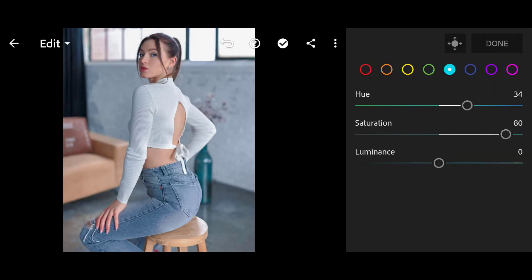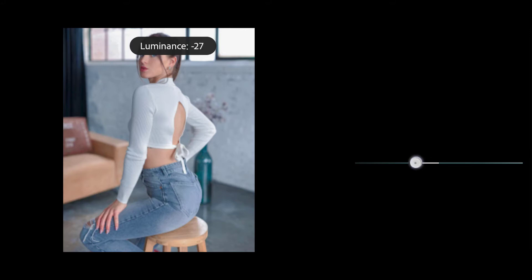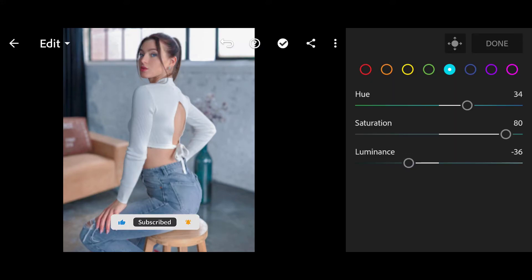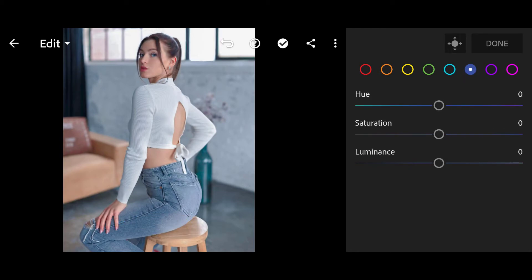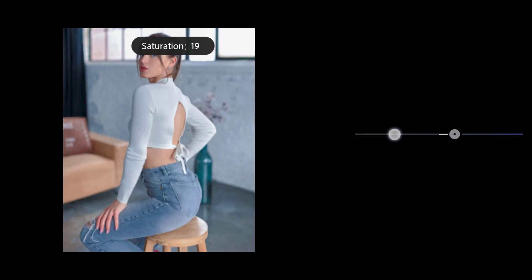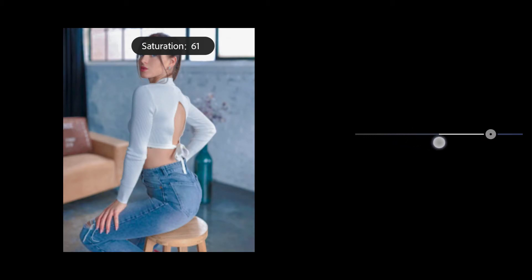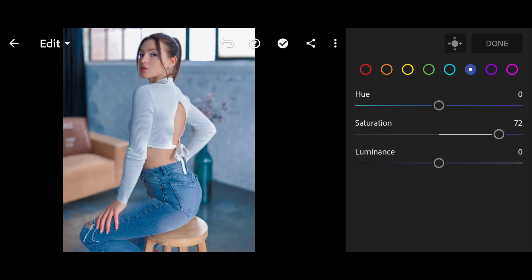Luminance minus 36. Blue: Saturation 72, Luminance 16.